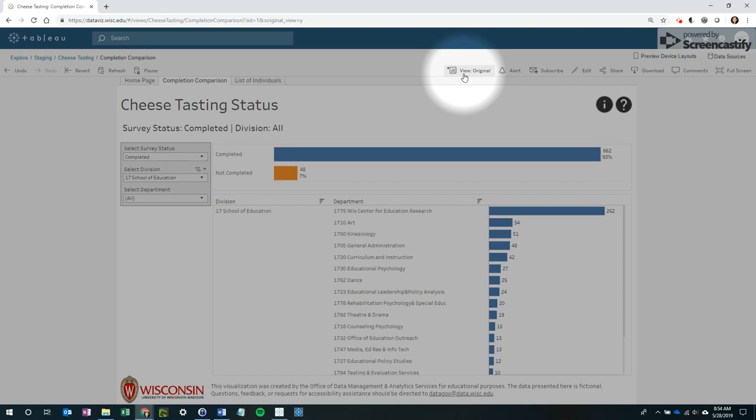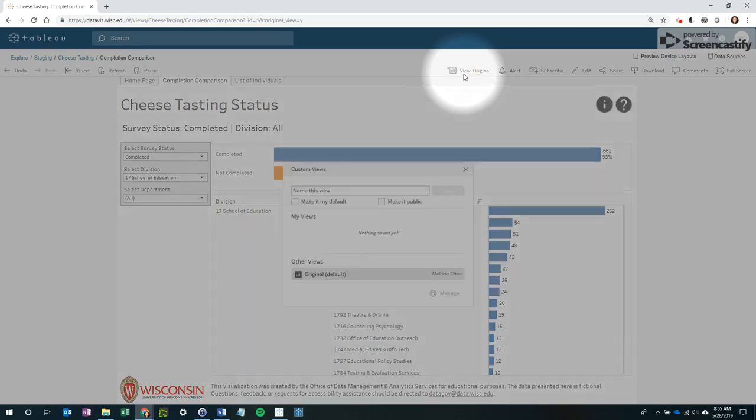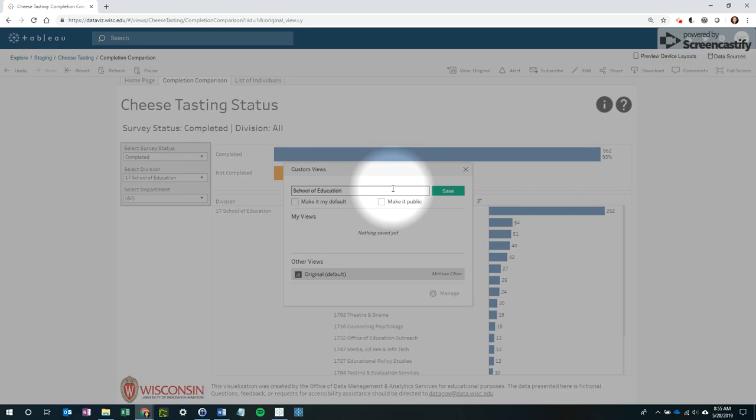Next, we have to save the modified view in order to share it. Click on the view name, give it a name, and hit Save.